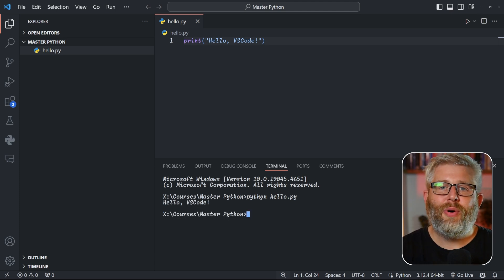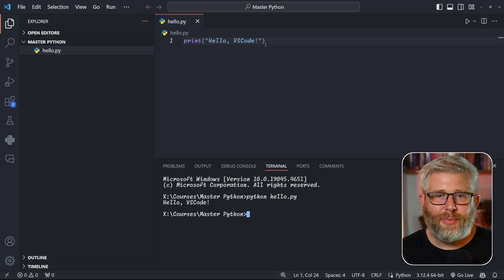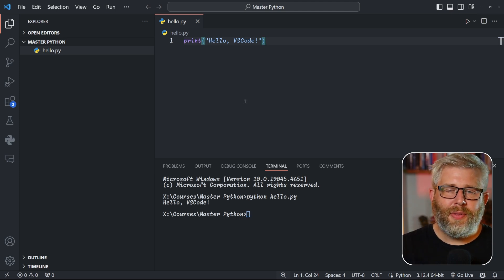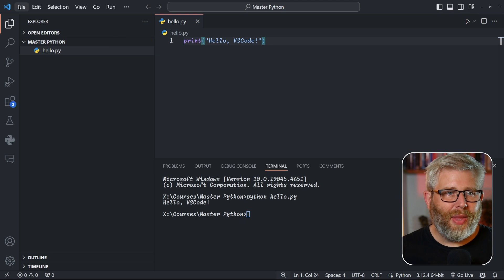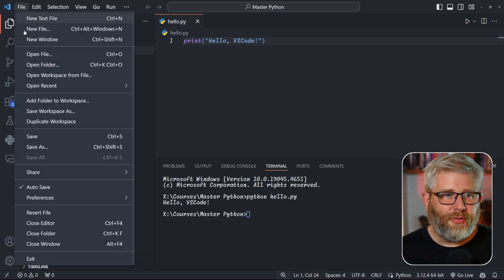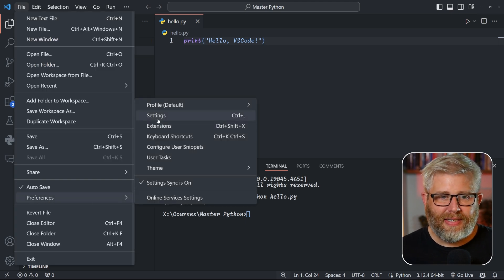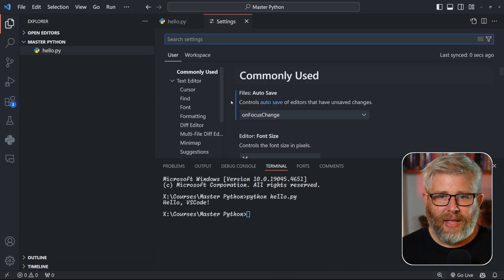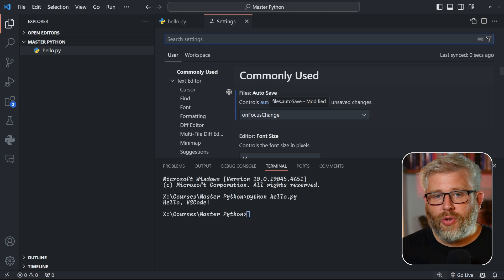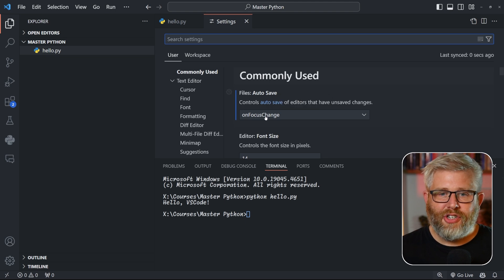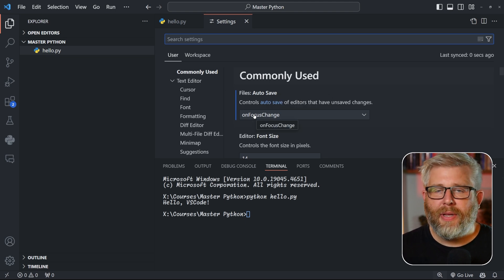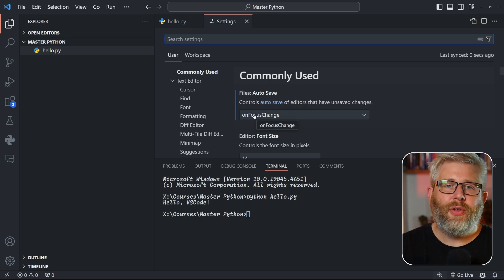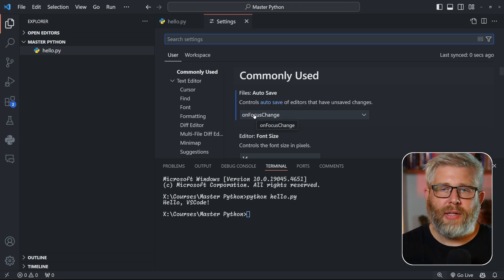Before we move on, there's one last thing I would like you to do. If you go to File, Preferences, Settings, and you look for the setting auto save, change this to on focus change. It means that whenever you've finished editing your file and you go somewhere else, it saves your file.